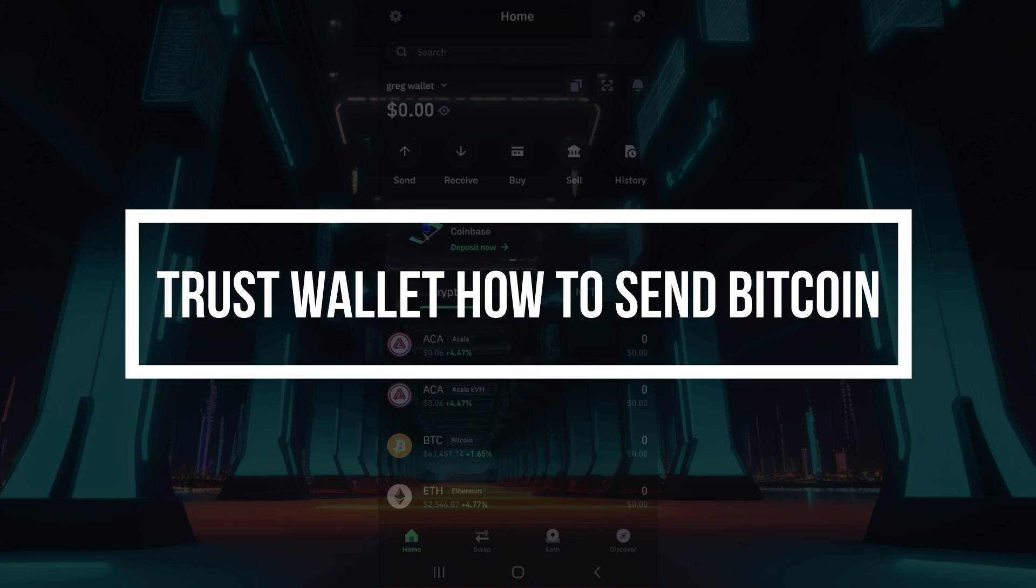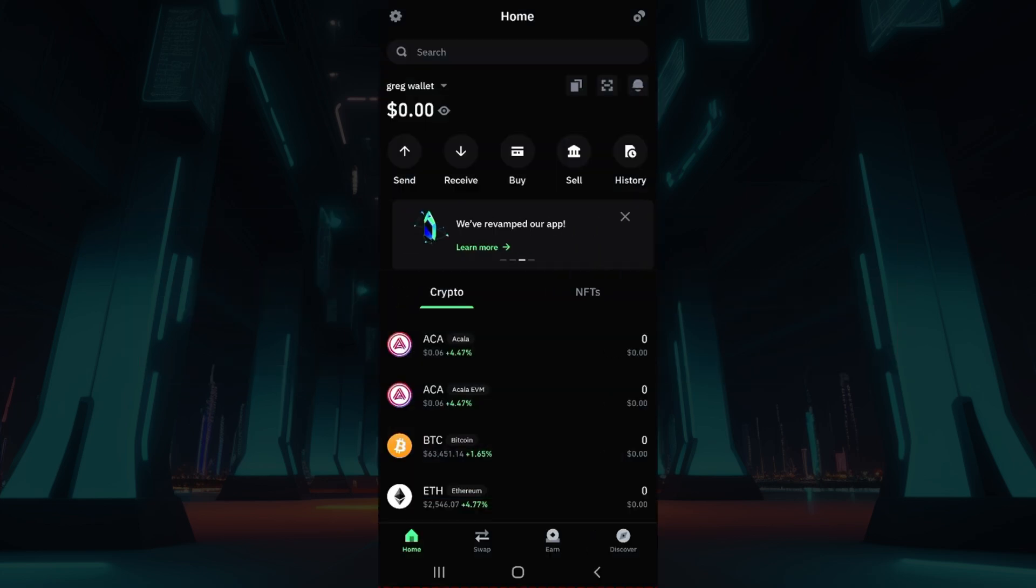Now let us begin. Well, as you can see I have already installed the application. In case you have not, do it right now, it's quite easy.